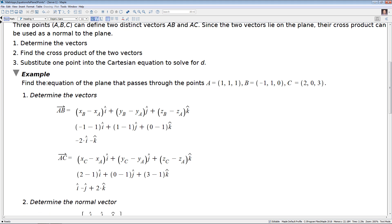Let's find the equation of a plane that passes through points A, B, and C, which are defined as follows. To begin, we determine the vectors. We determine vector AB using: (xb minus xa) i-hat plus (yb minus ya) j-hat plus (zb minus za) k-hat. Substituting in values — xb is minus one, minus xa — we end up with minus two i-hat, then one minus one gives zero j-hat, and then minus k-hat. So vector AB equals minus two i-hat minus k-hat.